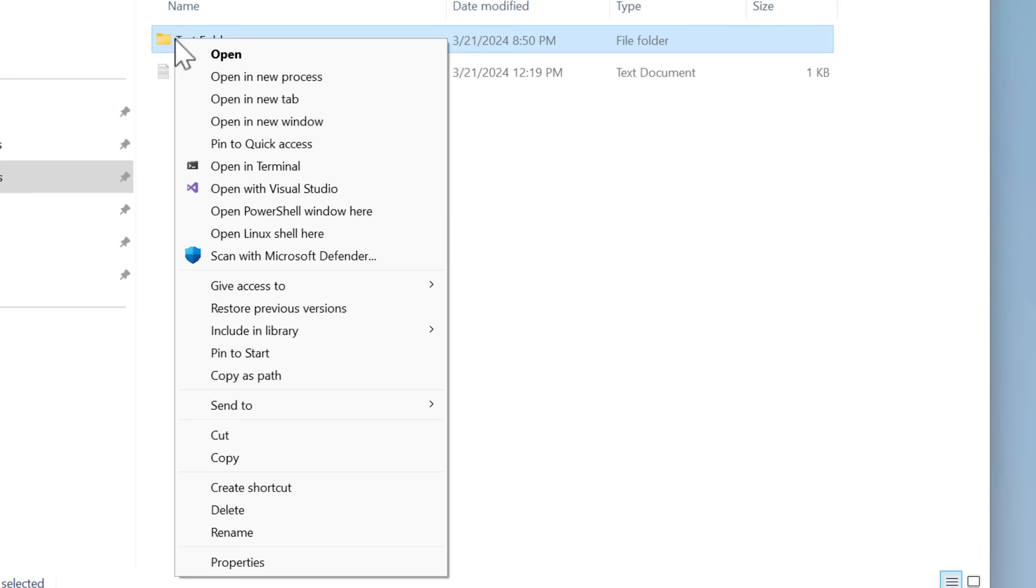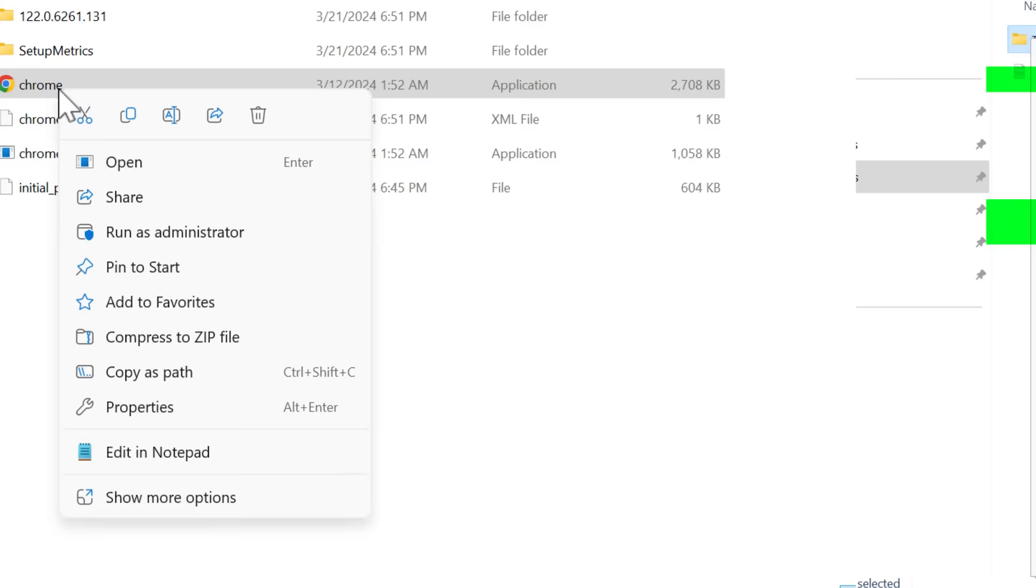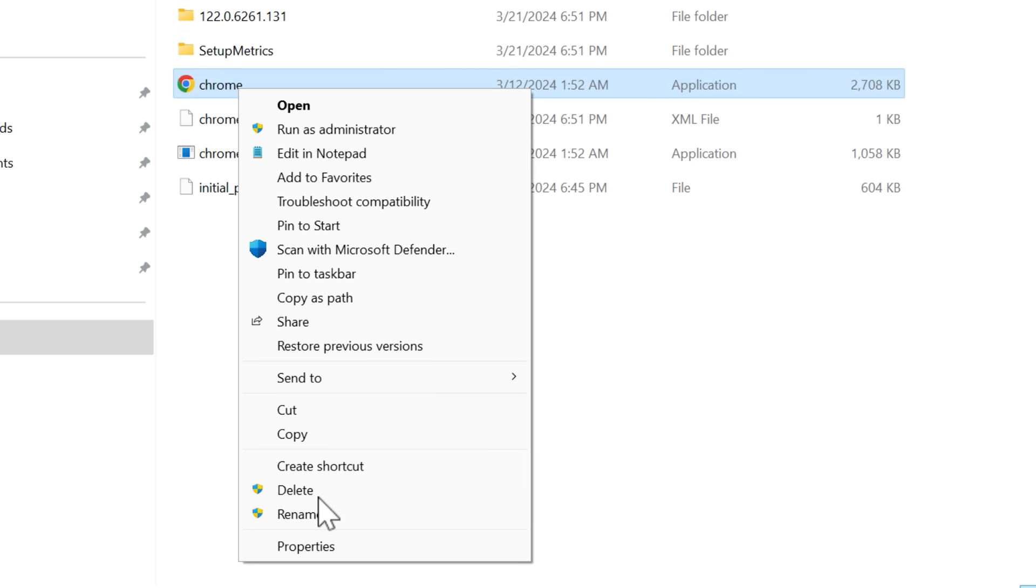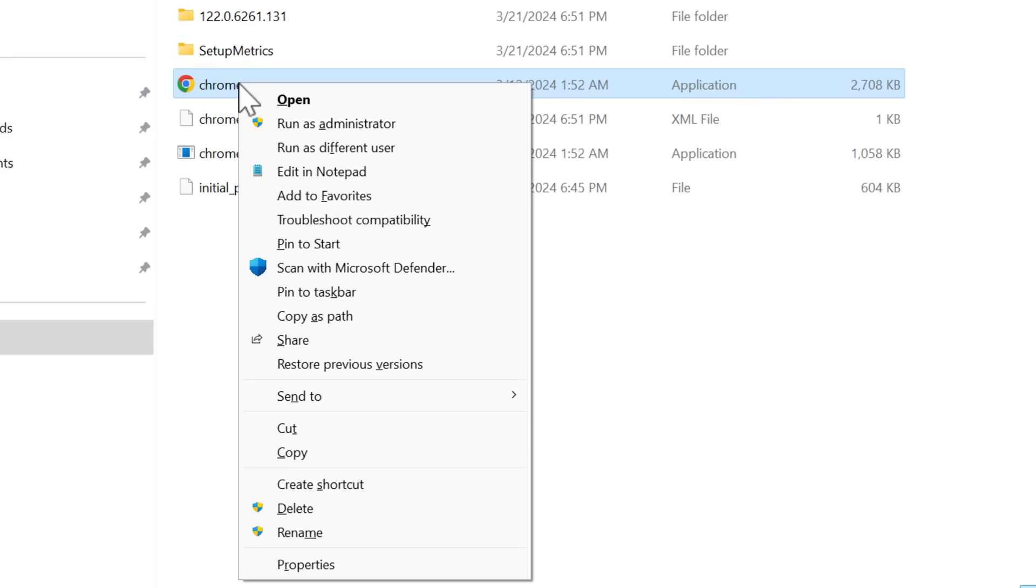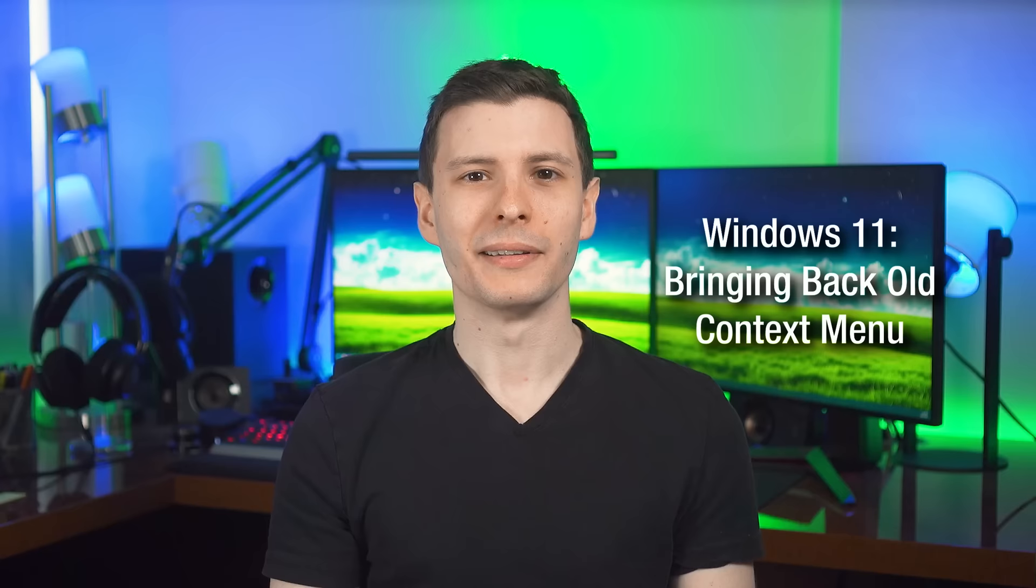For example, if I shift click on a folder, here's a few options that weren't there before for open PowerShell window here, open Linux shell here, and open in new process. For files, it's going to depend on the file type. For example, on an EXE, you can see this extra option here for run as different user. So if you deal with a lot of a certain file type in Windows, it might be worth it to try shift right clicking it and seeing if there's any options that you might find useful in the future, and then you can use it.